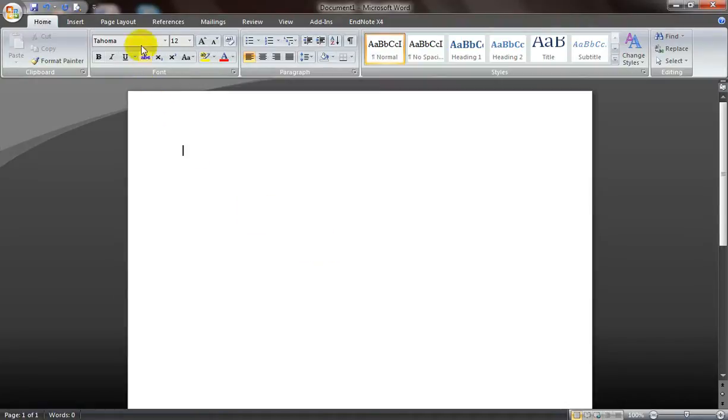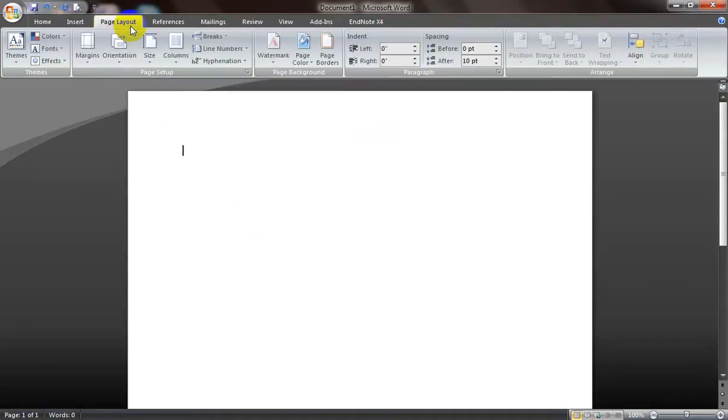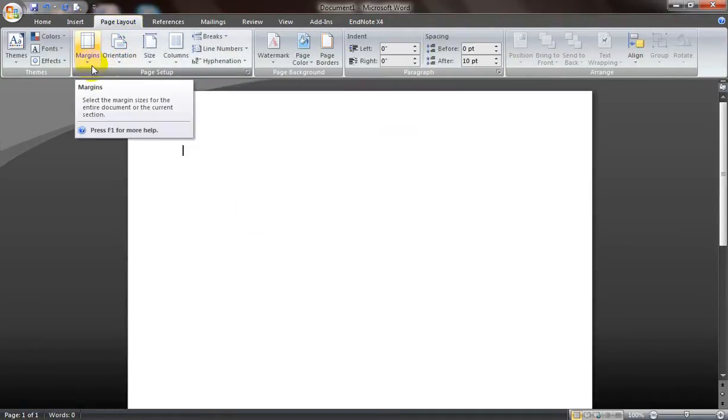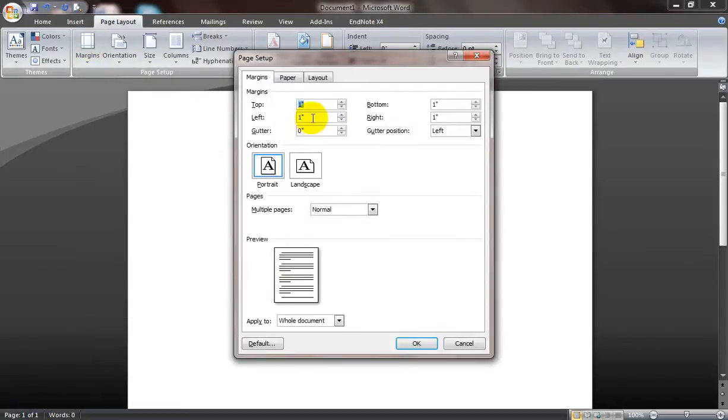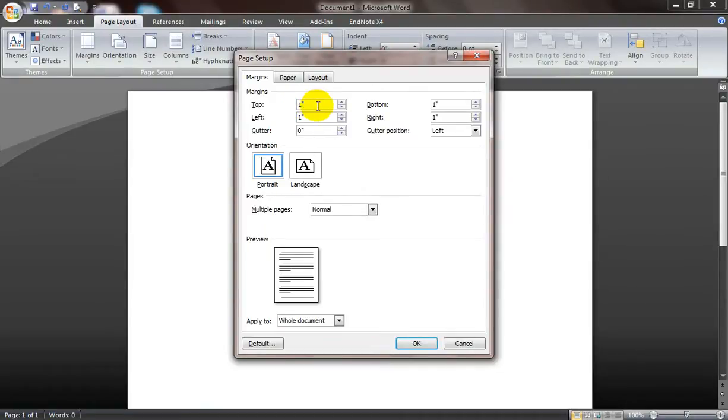Another tip is about page layouts, particularly about the units of measurement in margins. Now here we see that the unit of measurement is inch. What if I want it to be centimeter or millimeter? How do I do it?